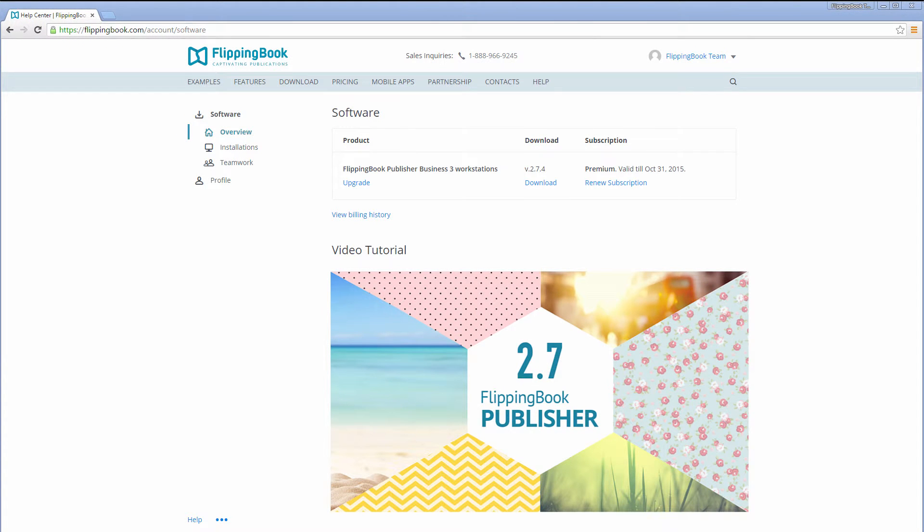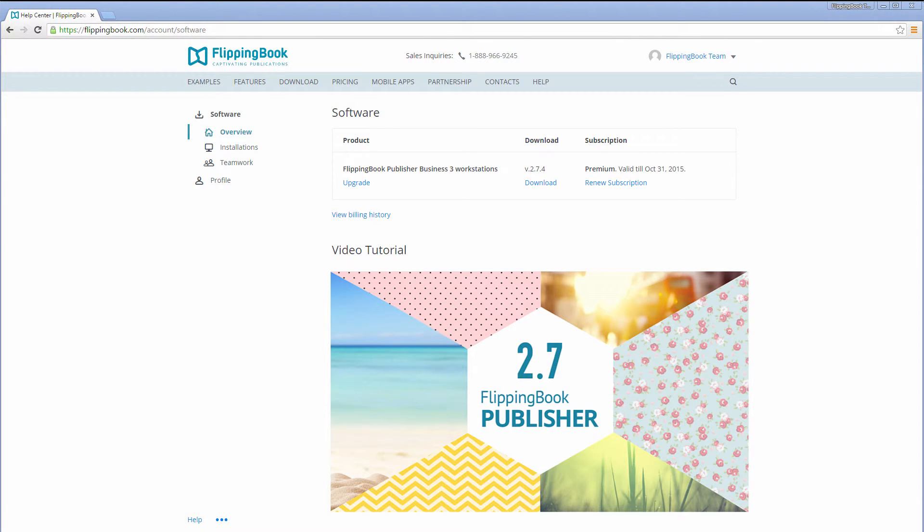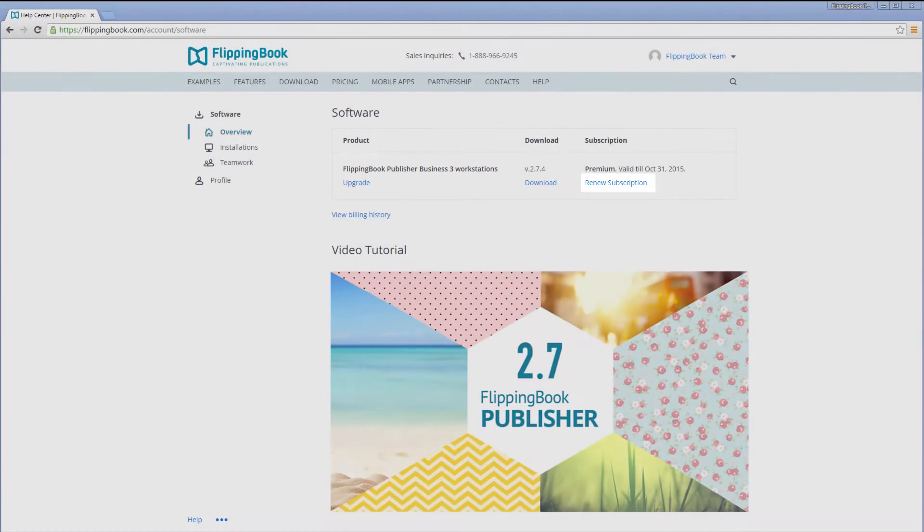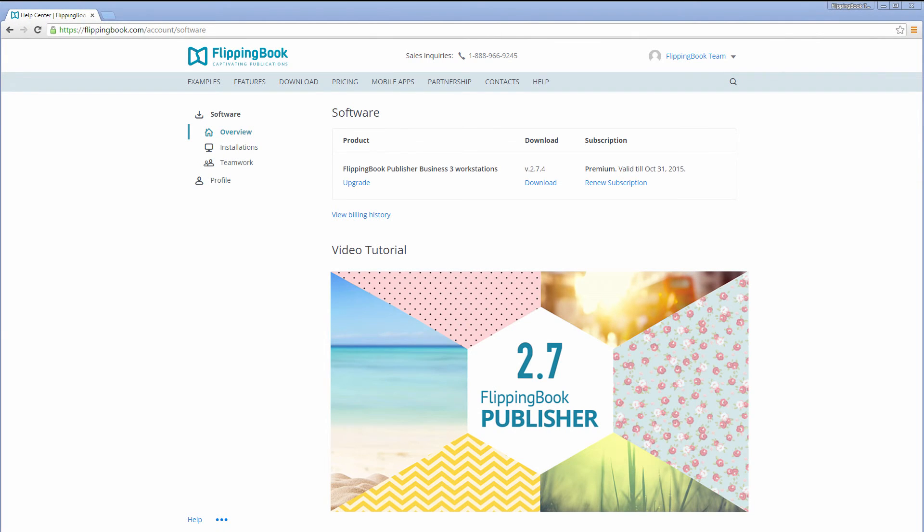If this link is not available for you, and there is a lower version mentioned here, then this is because your subscription has expired. In this case, you can simply renew your subscription, and that entitles you to download this version of FlippingBook Publisher, and all the versions that we will be releasing in the coming year.